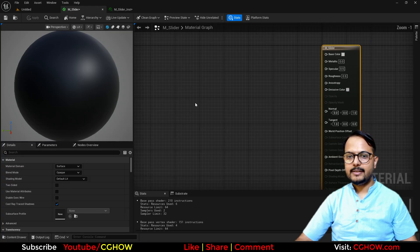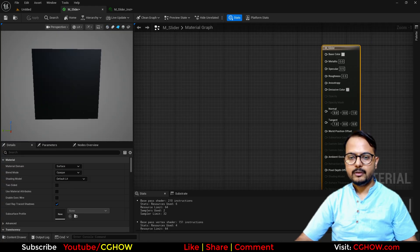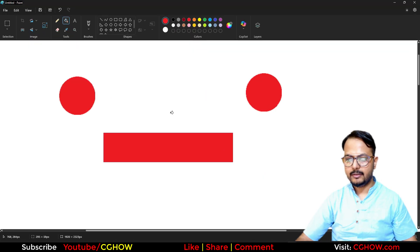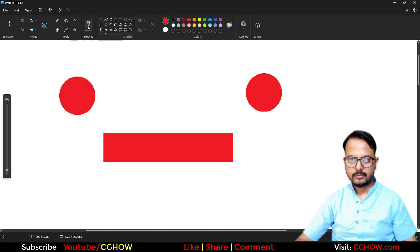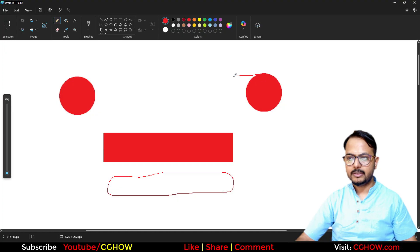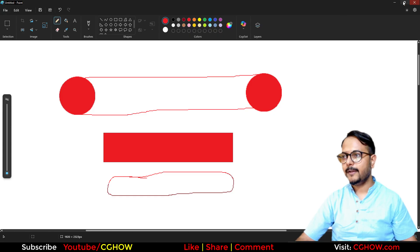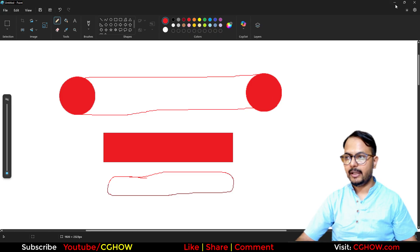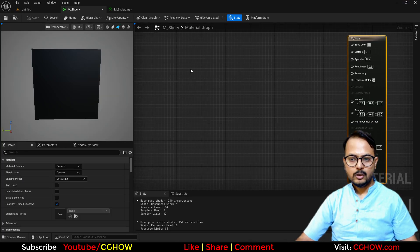Inside the material, what you have to do is make a capsule shape like this. Basically you have to make this kind of shape which is round from both sides. So if you connect these, this is what I want. We have two circles and one rectangle, so we will make that.